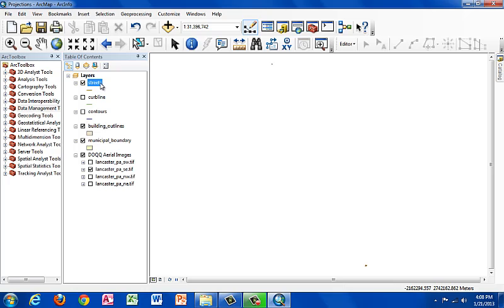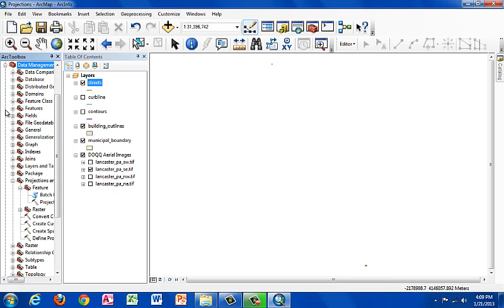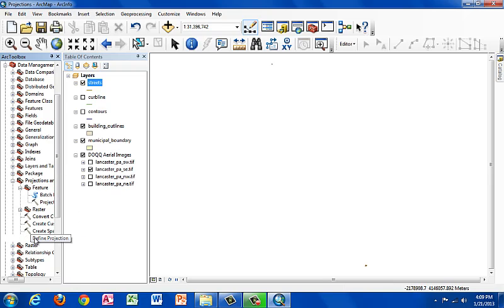So to define the coordinate system for a shapefile, you're going to have to go under the toolbox, which you can access up here. I already had it open because it takes a while to load. Go under the data management tools, projections and transformations. Let's go down to define projection.